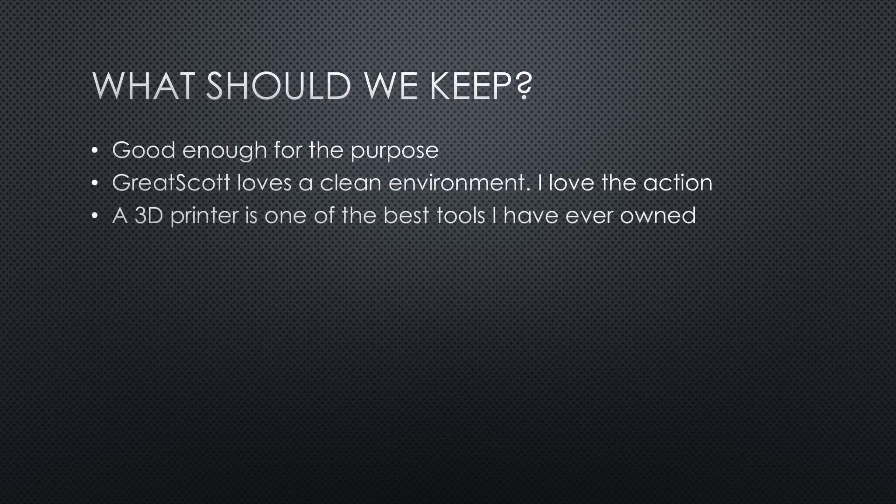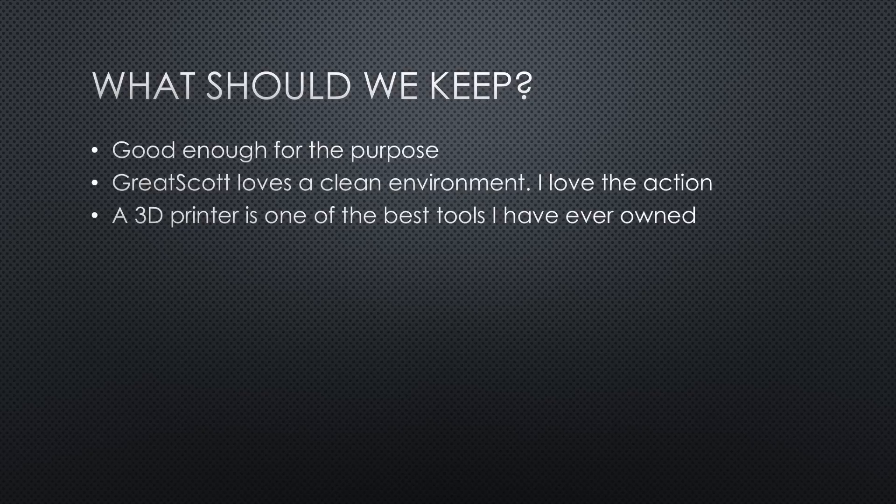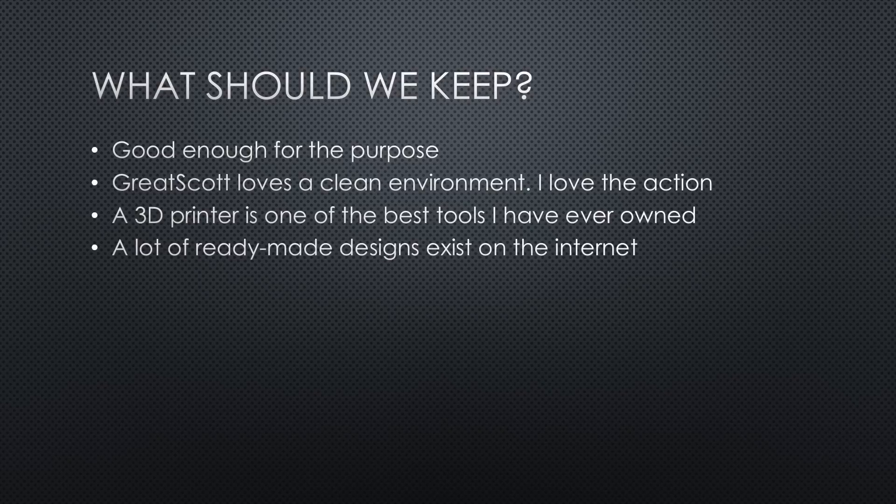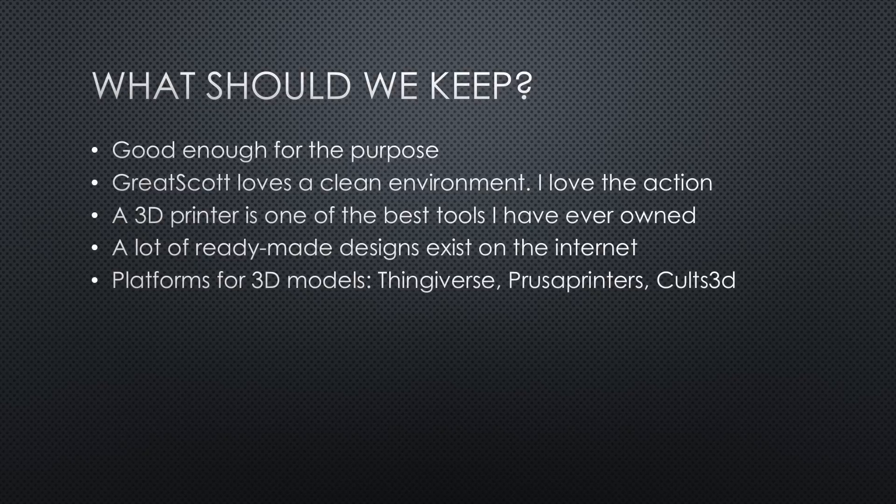A 3D printer is one of the best tools I have ever owned. It is often used and solves many problems in my lab. A lot of ready-made designs exist on the internet. Usually, they use the STL file format, which the slicer software can use. Most write-ups also contain pictures and other info for the project. Very handy. At least three platforms for 3D models exist. Thingiverse, Prusa printers, and Cults 3D.